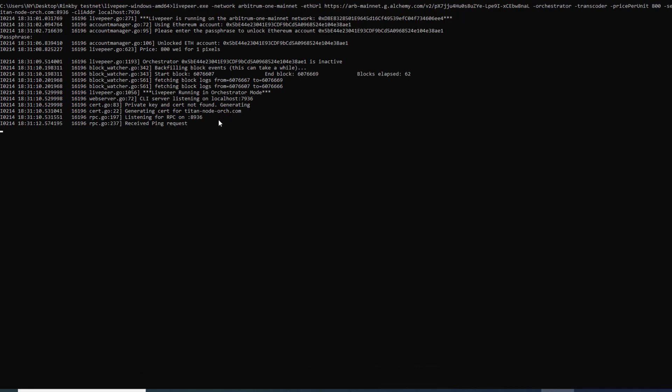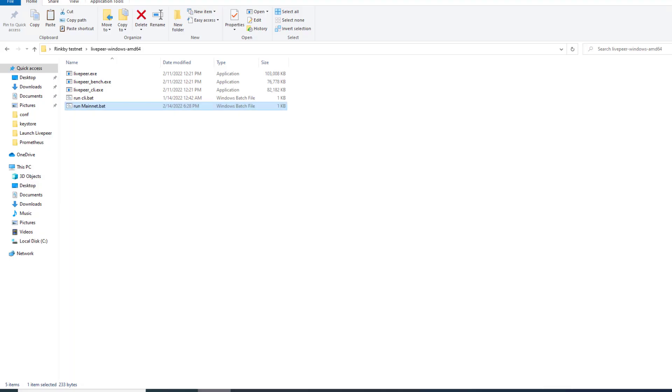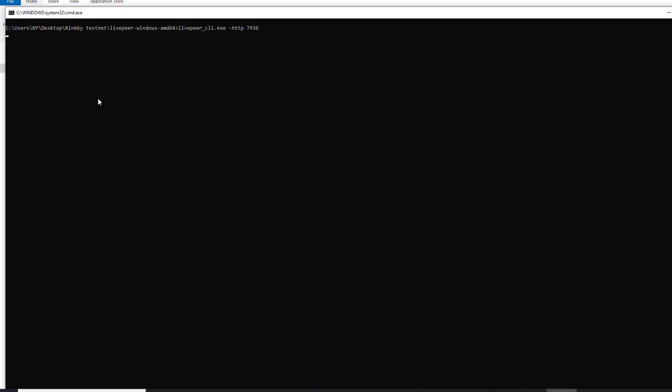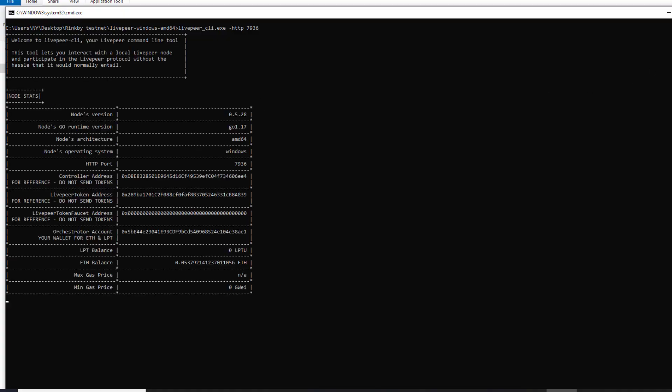We have now received our ping request. Our node is live however it is still inactive. The next step is actually going to be to launch our client which is going to be here and run a couple of commands.